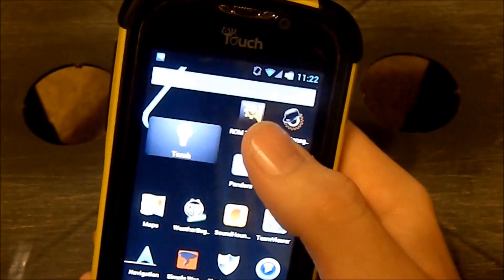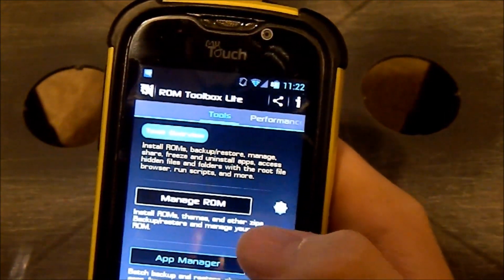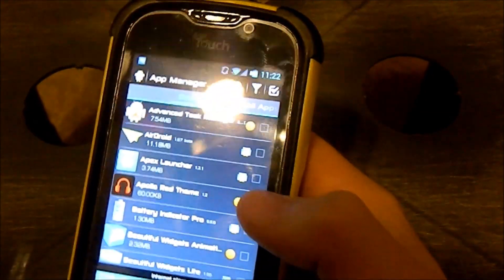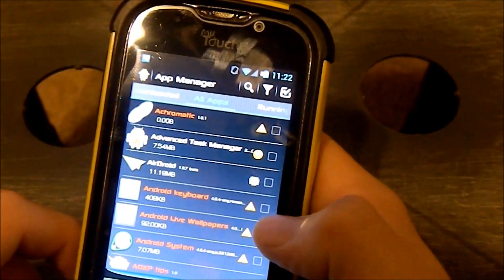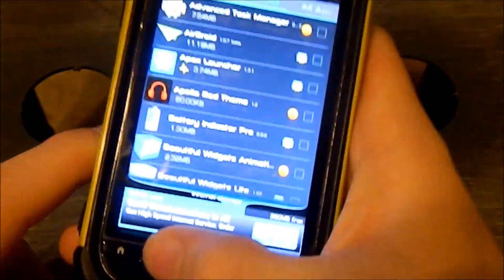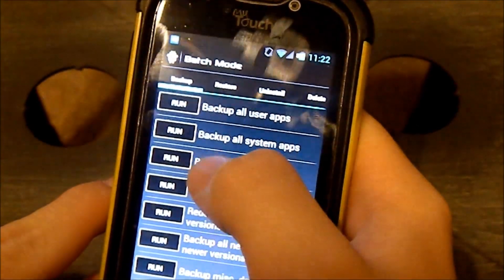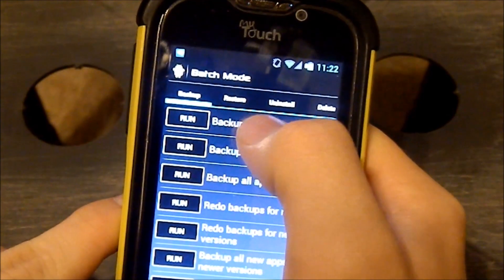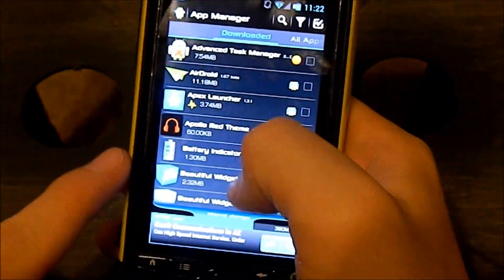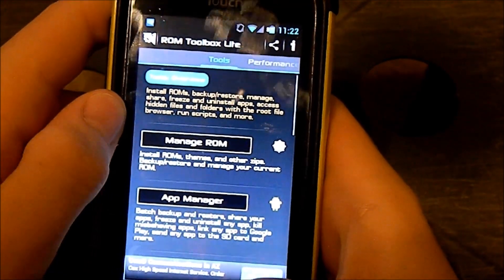Make sure you back up your apps — you can do that with ROM Toolbox. I don't have the pro version, so you go to App Manager, it loads all your apps. Go to Downloaded, click Menu, then Batch Mode, and then run Backup All User Apps. I already did this so I'm not going to, but it'll select all your apps and back them up.